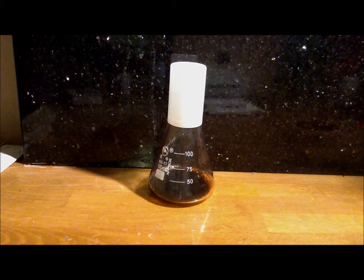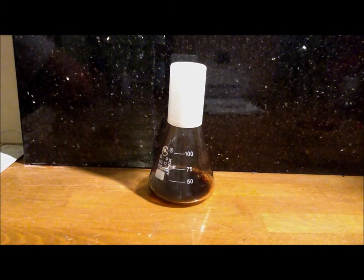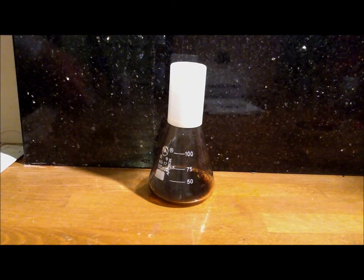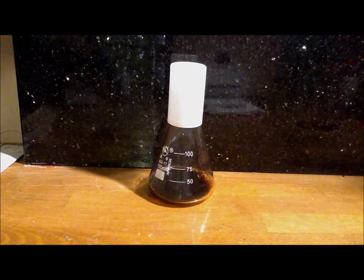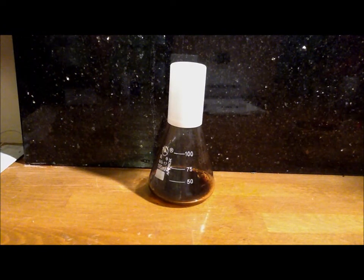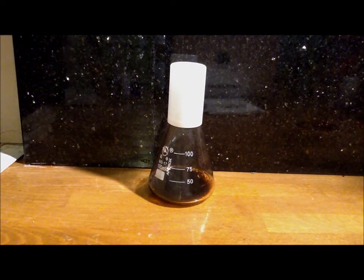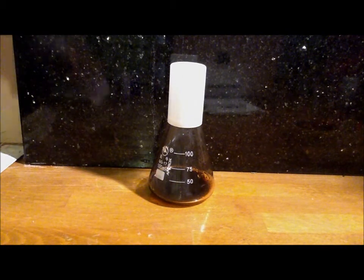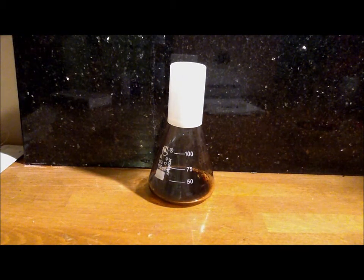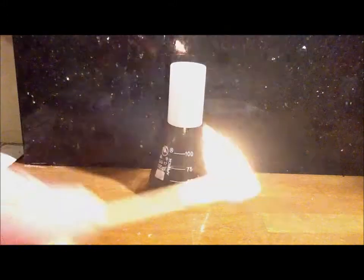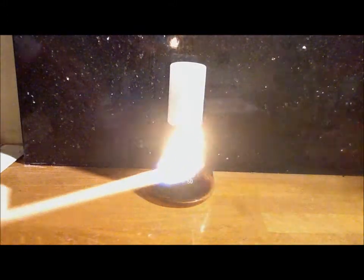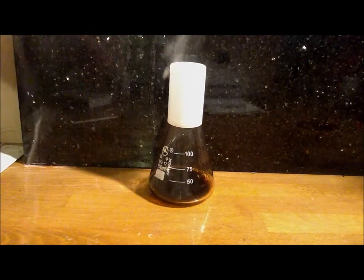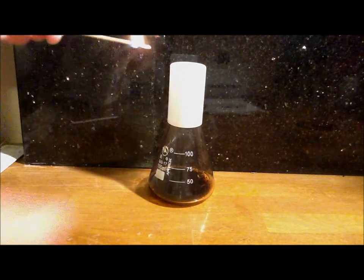Then you need to light your splint. Then you need to blow it out and then re-light it in the conical flask.